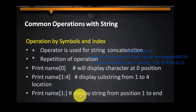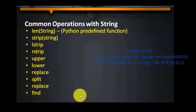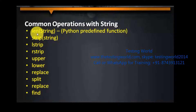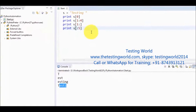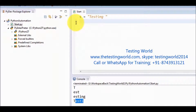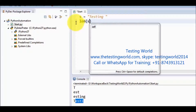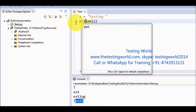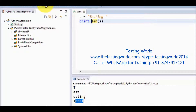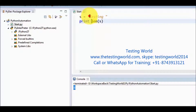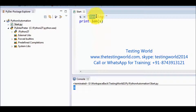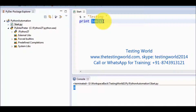We have covered all these operations. Sometimes it is required to display the length of a string. For displaying the length we use len. So len(s) — printing this length shows 8 because the string has 8 characters. The len function is not specific to string; it is a built-in function and can be used in many ways.